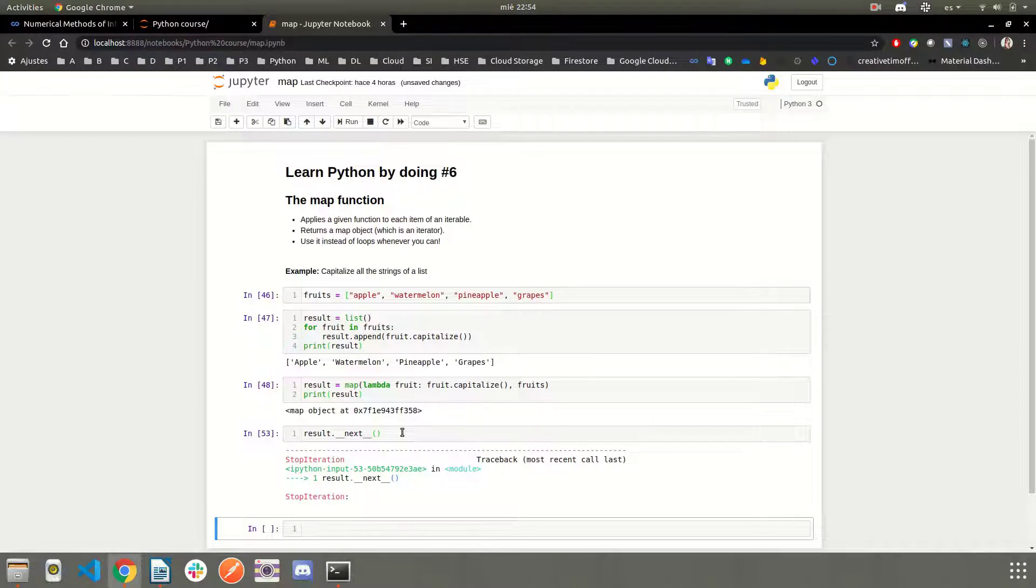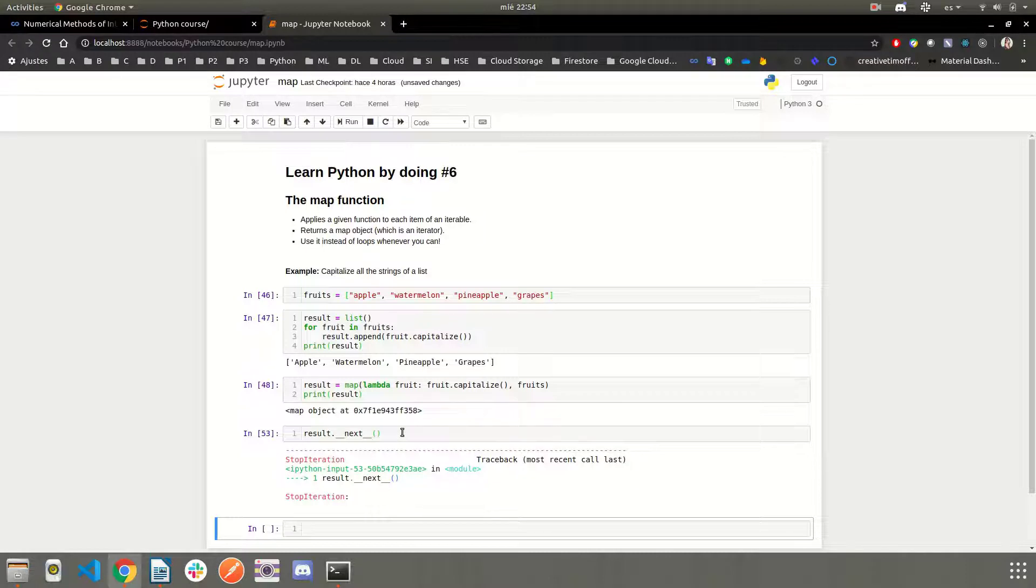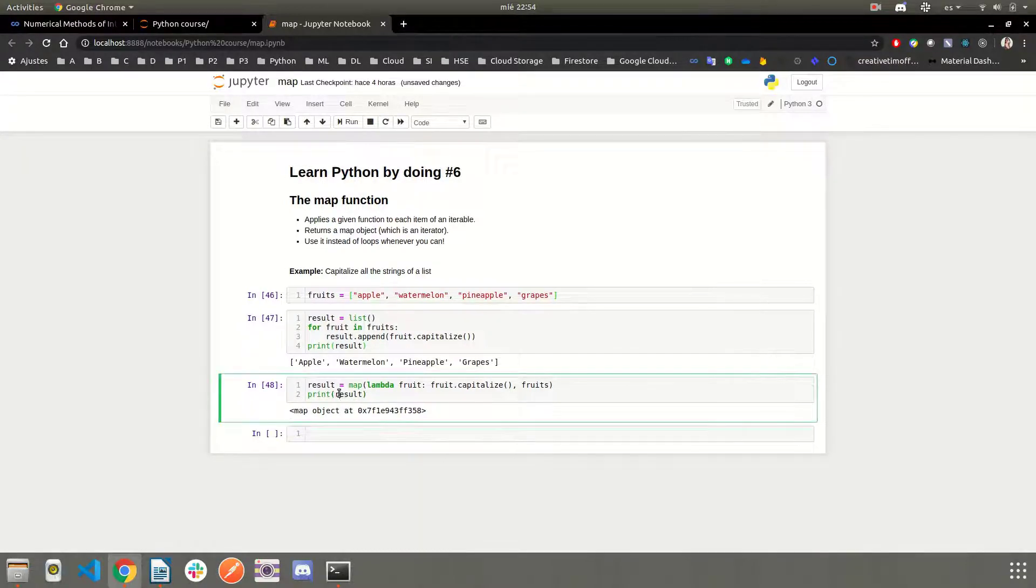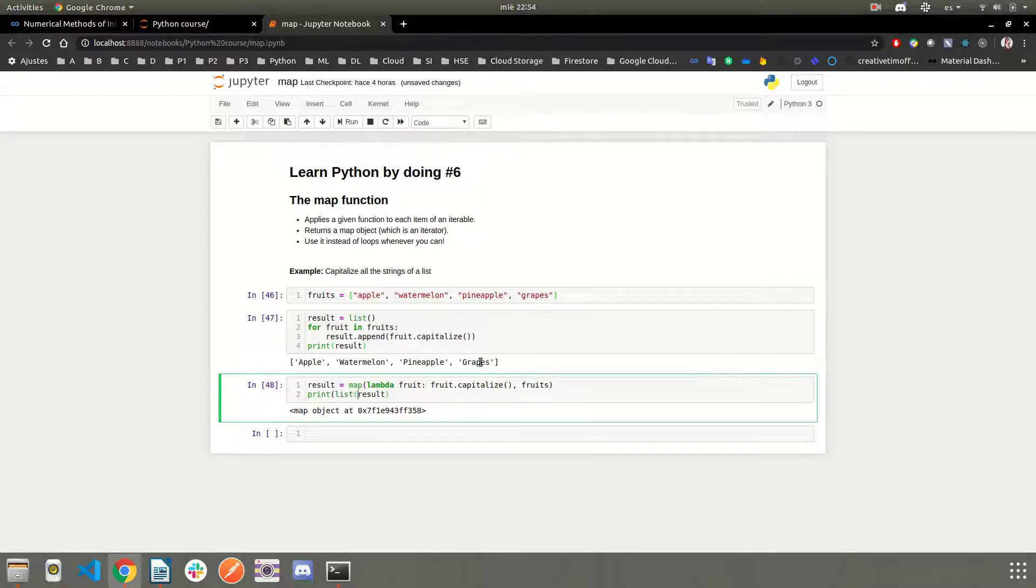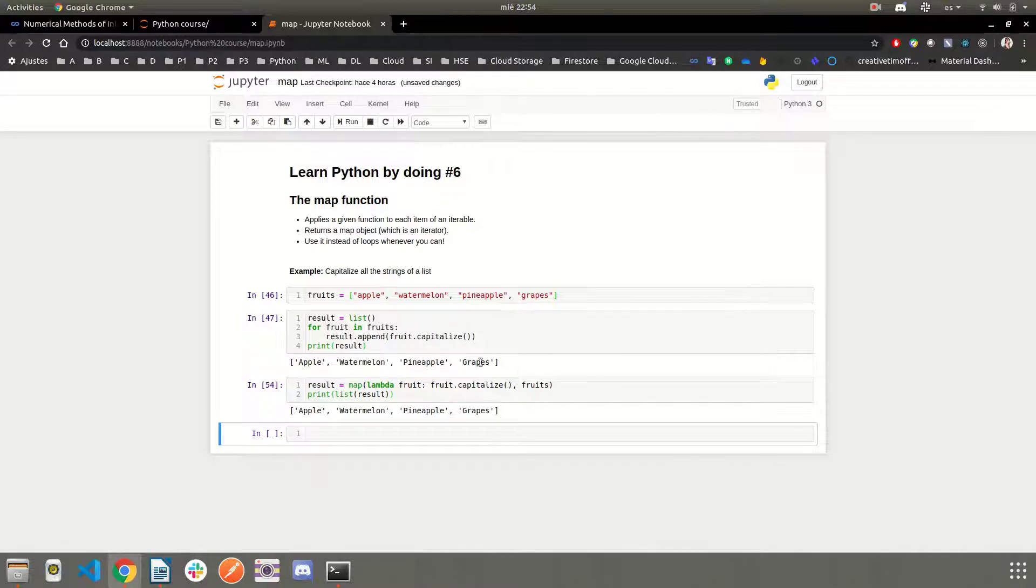Because remember, we can iterate through an iterator only once. Okay. So we can also create a list out of this iterator, and the result will be exactly the same.